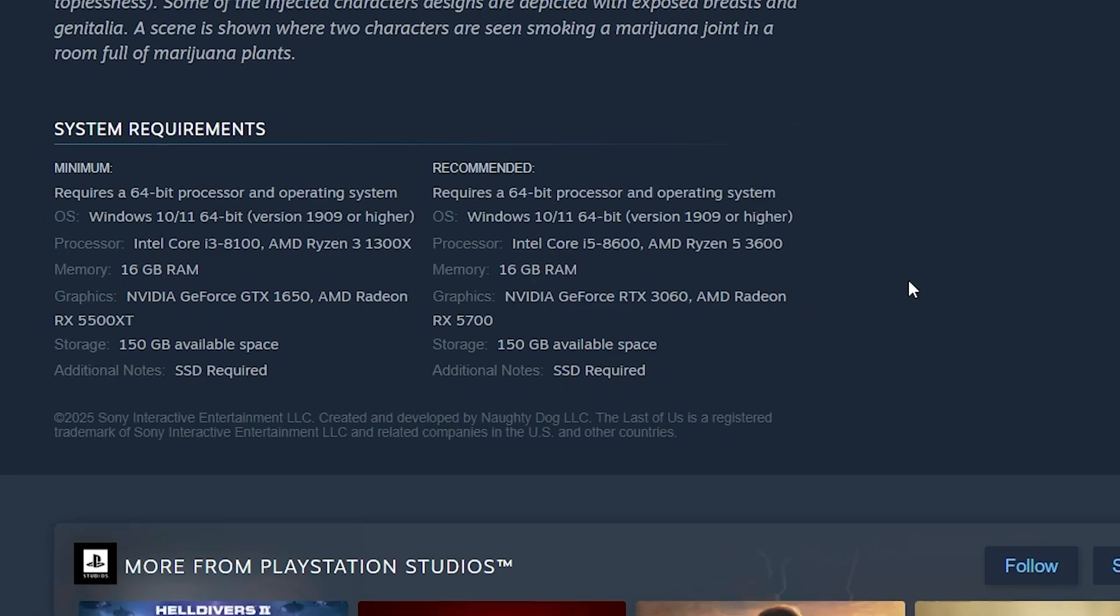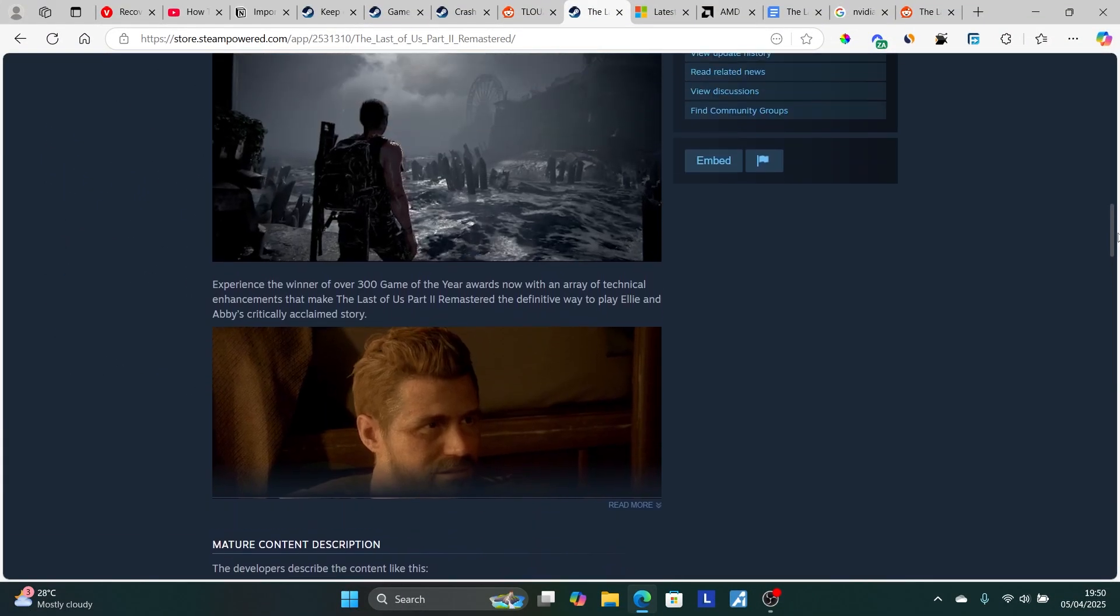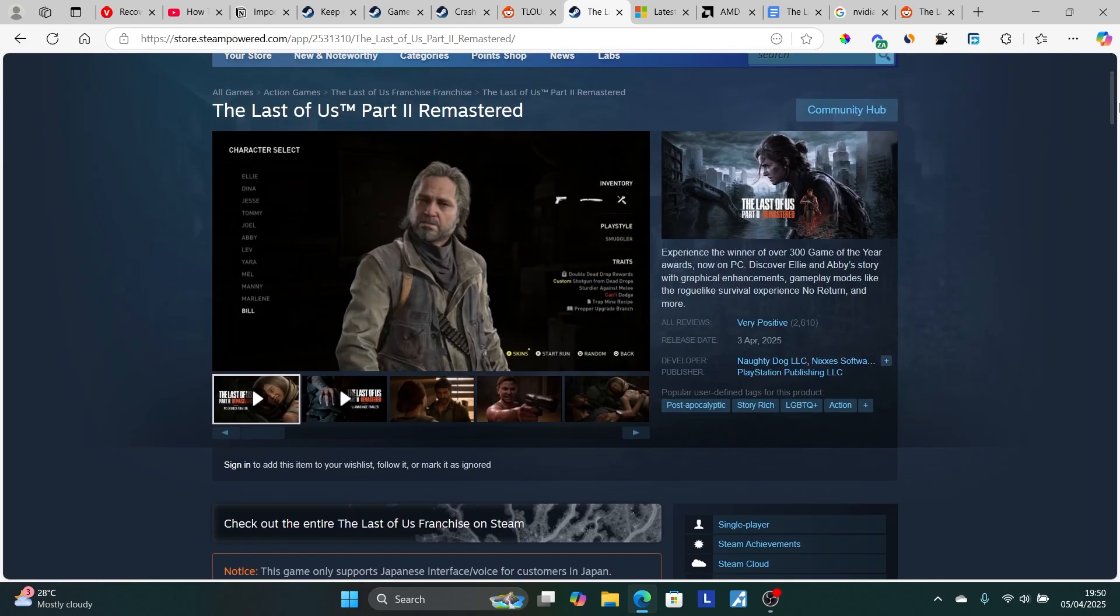If your PC meets the system requirement, maybe it's a high-end PC, but you're still facing the same issue, just follow these instructions here.